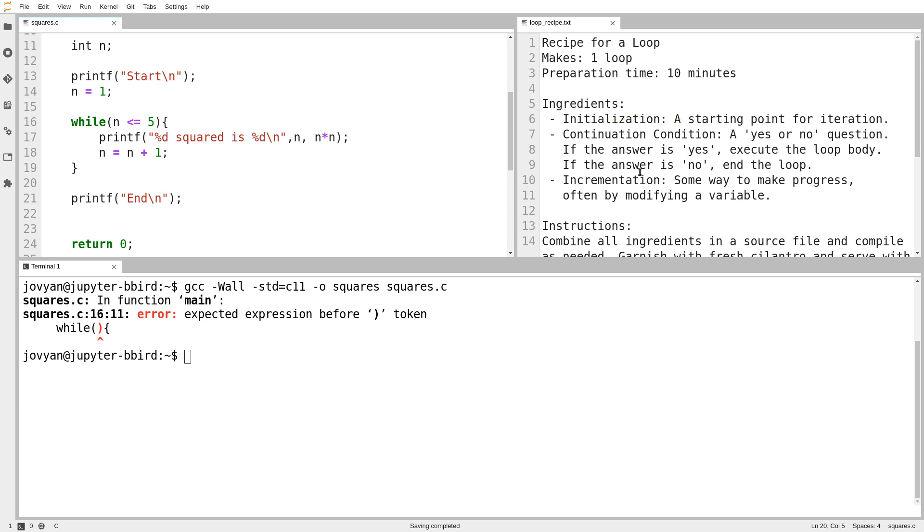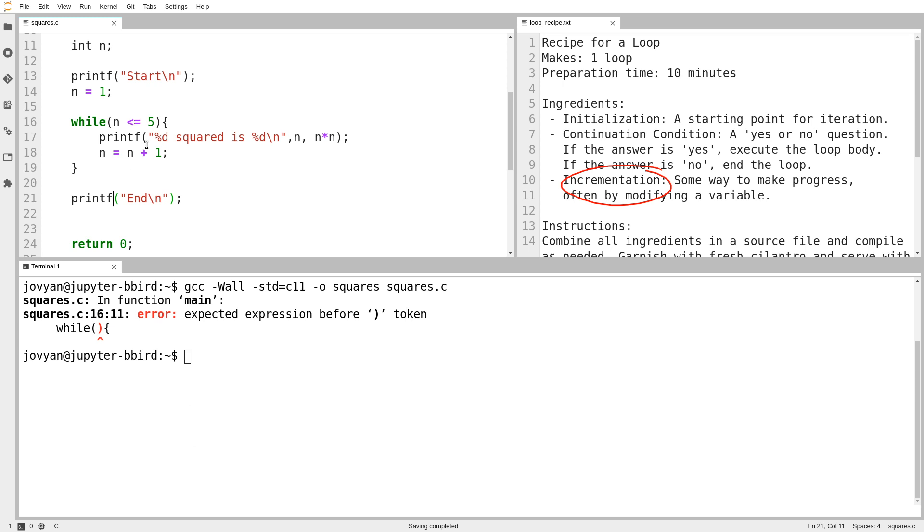The third ingredient I need is a way of making progress. I need the loop to keep moving so that eventually the answer to this question might be yes this time, and maybe it's yes the next time, but eventually the answer should be no, so that the program can continue moving and eventually the program can end. If I don't have my incrementation, a way of making progress, and we already saw it, it doesn't have to be n equals n plus 1, just something that lets the loop keep moving. If I don't have that, the loop won't function correctly. So let's see what happens if I'm missing some of those ingredients or if they're incorrect.